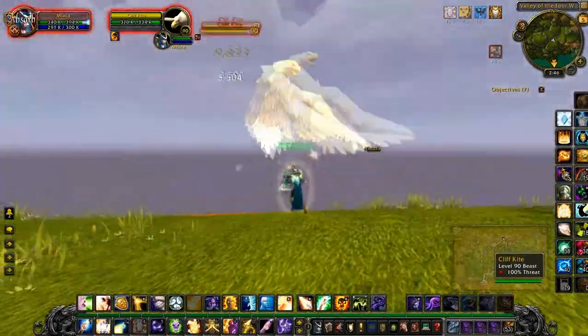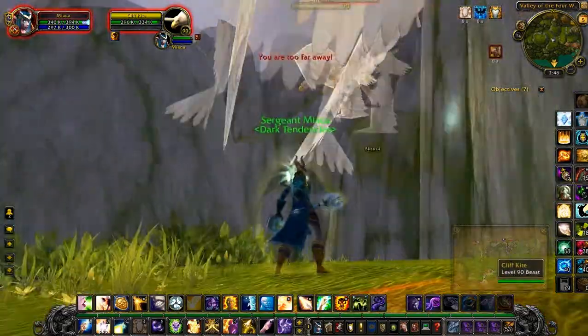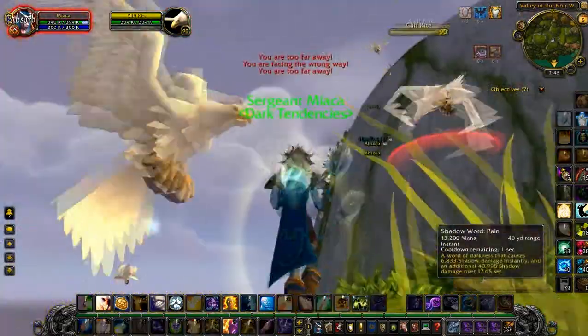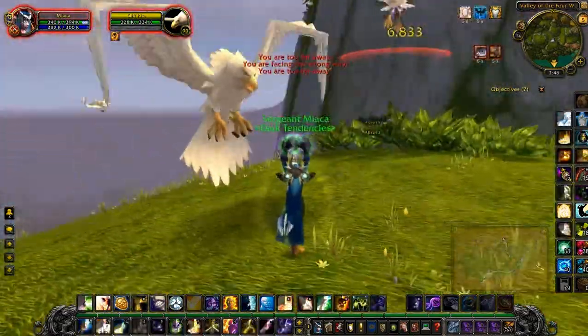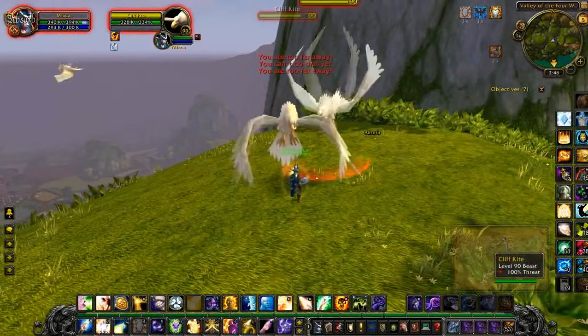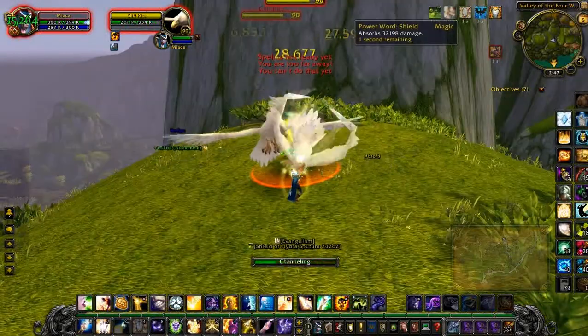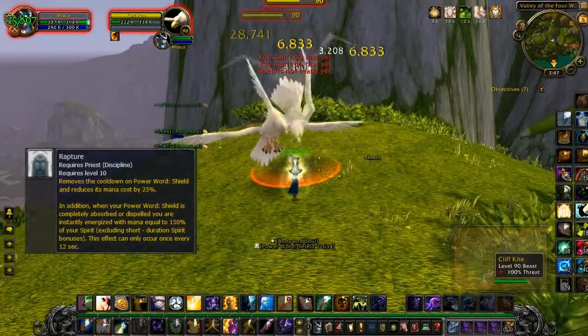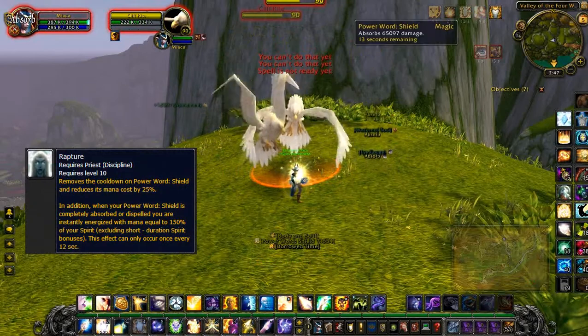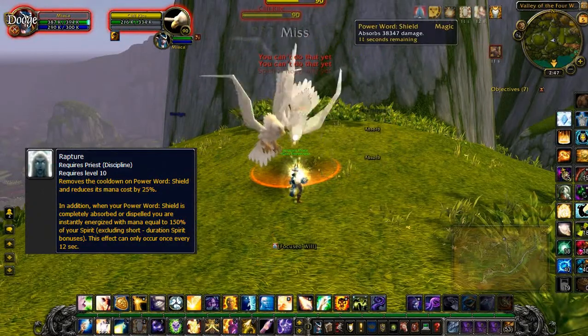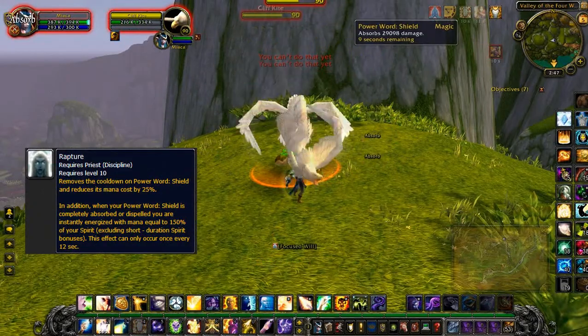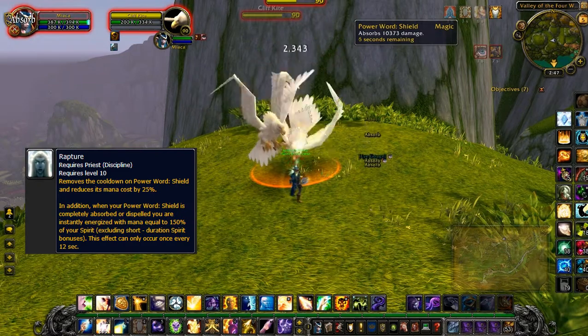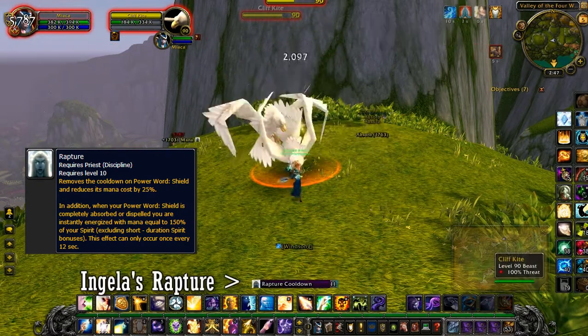Basically it's a countdown timer for the passive ability that discipline priests have called Rapture. Basically it's a passive ability that every time a discipline priest uses power of shield and it gets fully absorbed and not goes away.